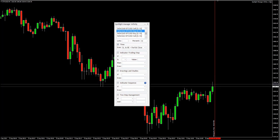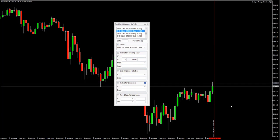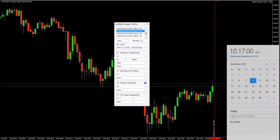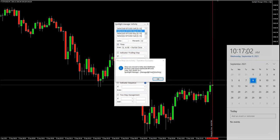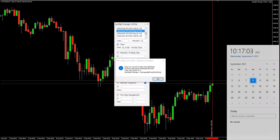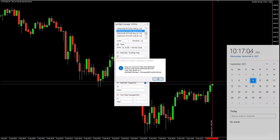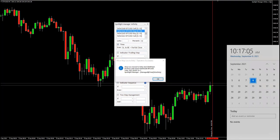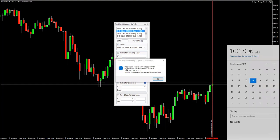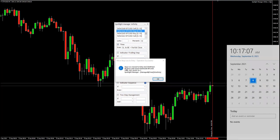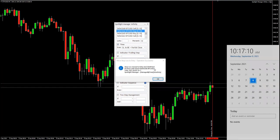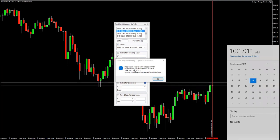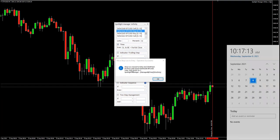Alright, this is now done. We have a new bar there. There we have it, right? It went to the next minute and then you get the message stop loss moved to entry successfully. Position with ticket this one for this symbol at this time was managed.